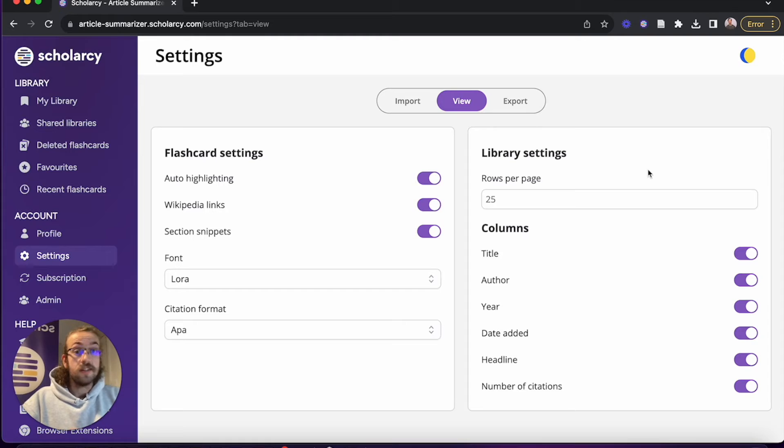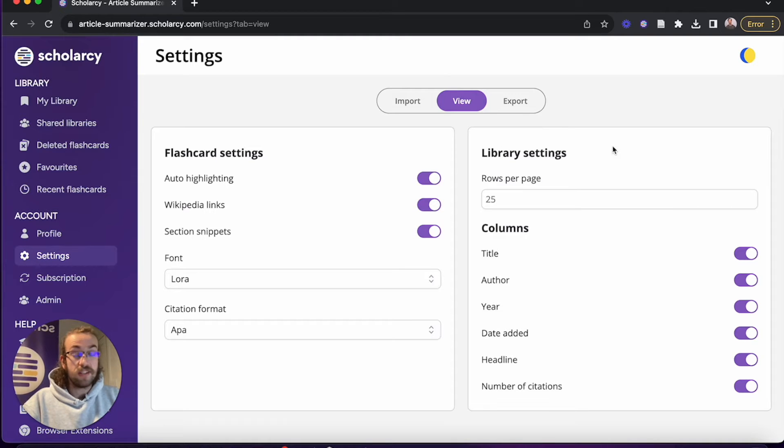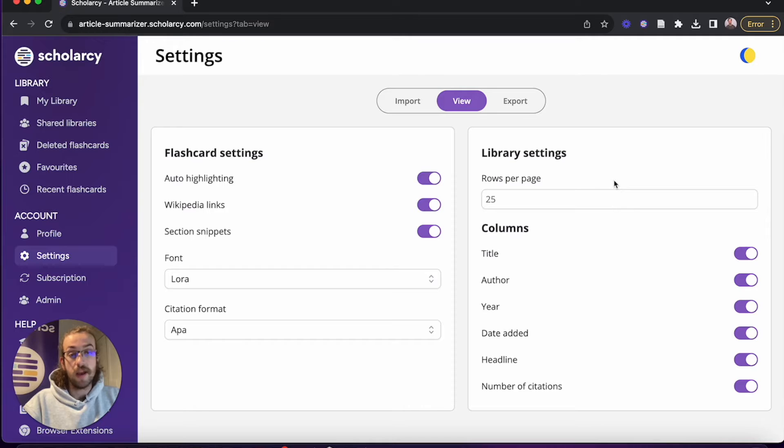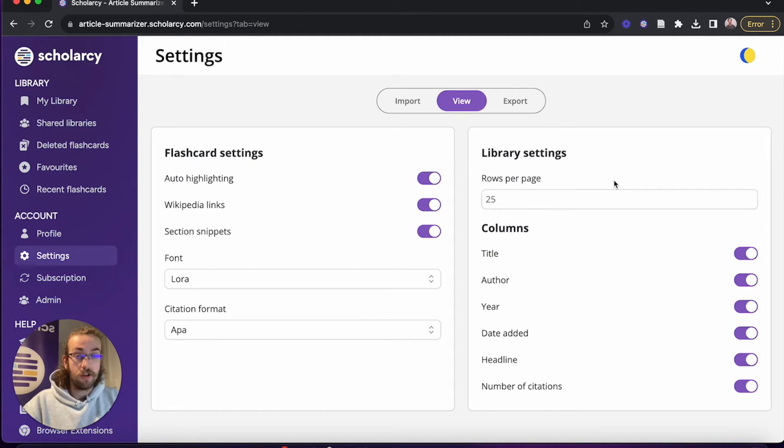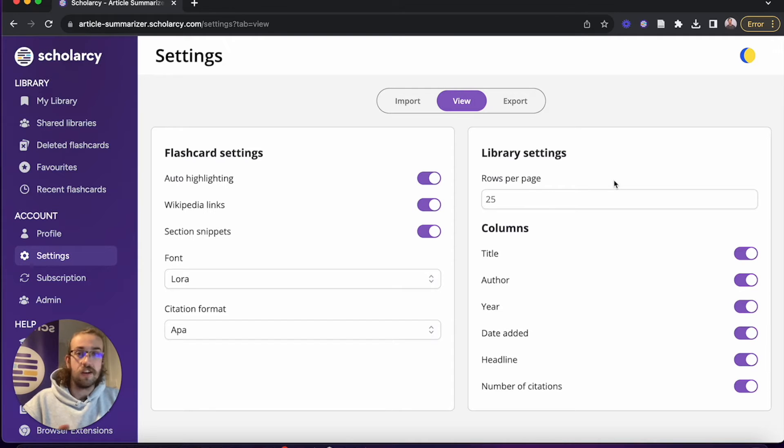Alongside the flashcard settings we've also got the library settings, so on here you can choose how many rows per page you've got it set to. The default is 25, which is what I've kept mine on, but you can go up to 200 if you'd like to scroll through many more.